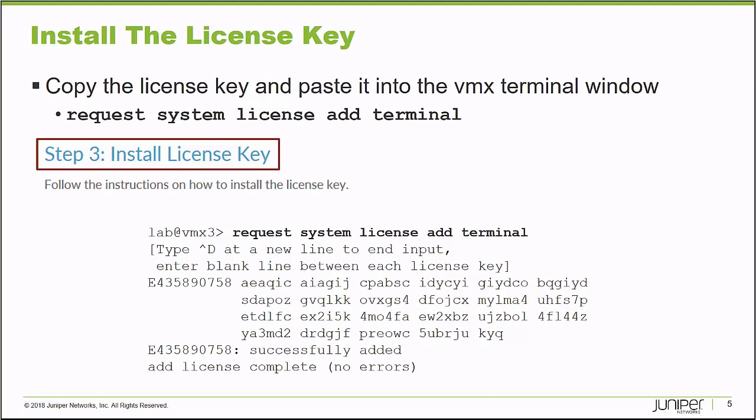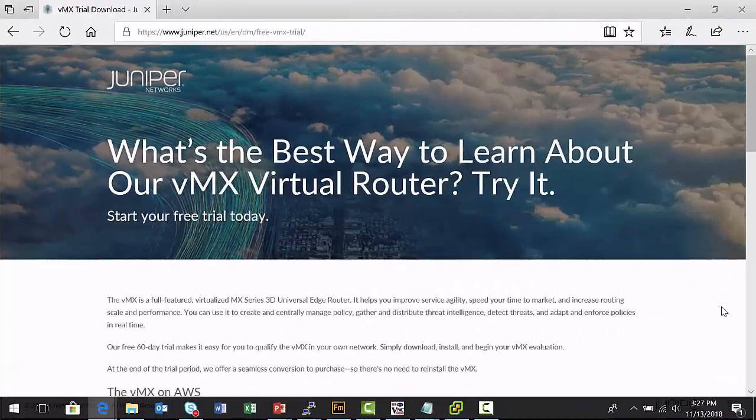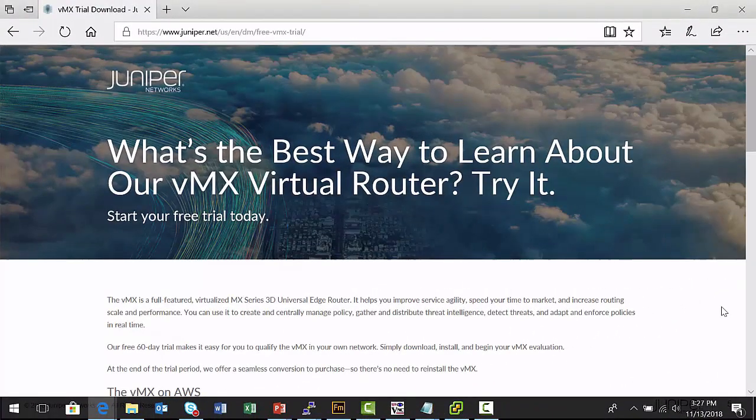I want to demonstrate this process for you now. This is the location on Juniper's website where I can begin the process of downloading and retrieving a license key for my Virtual MX installation.